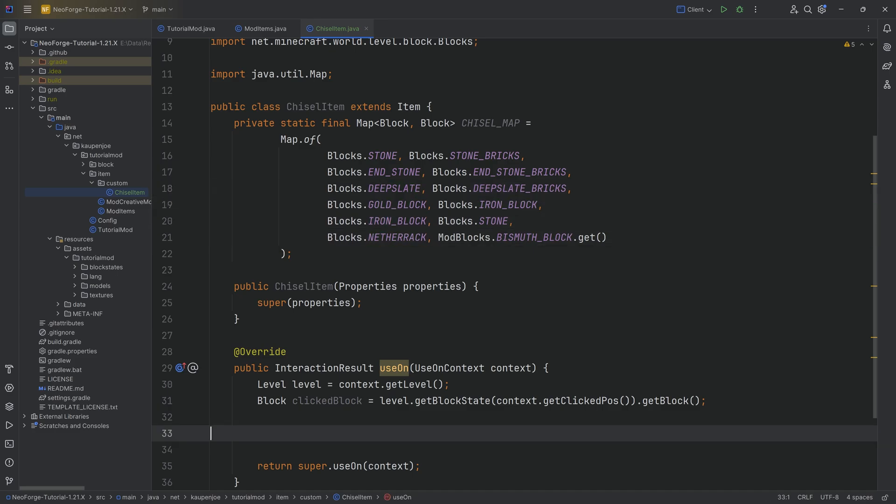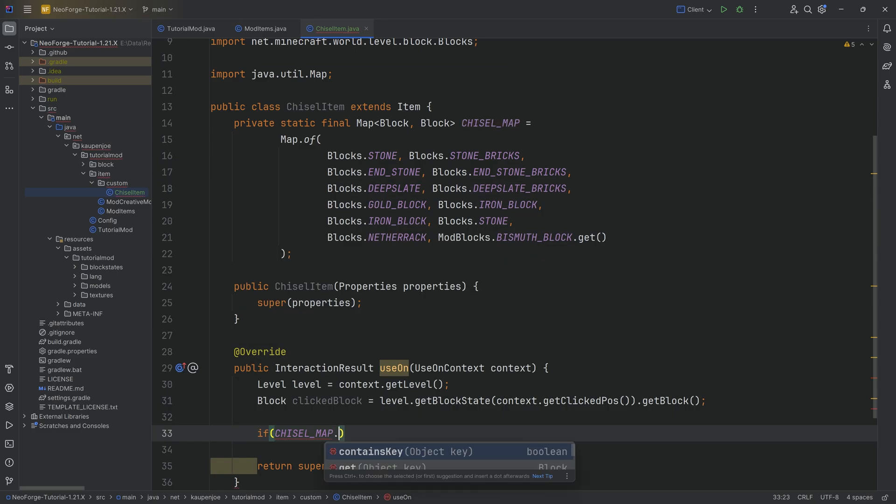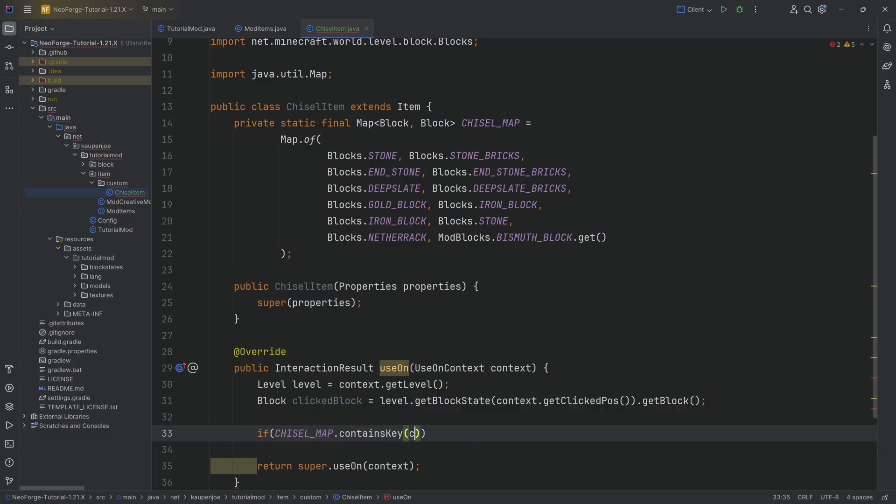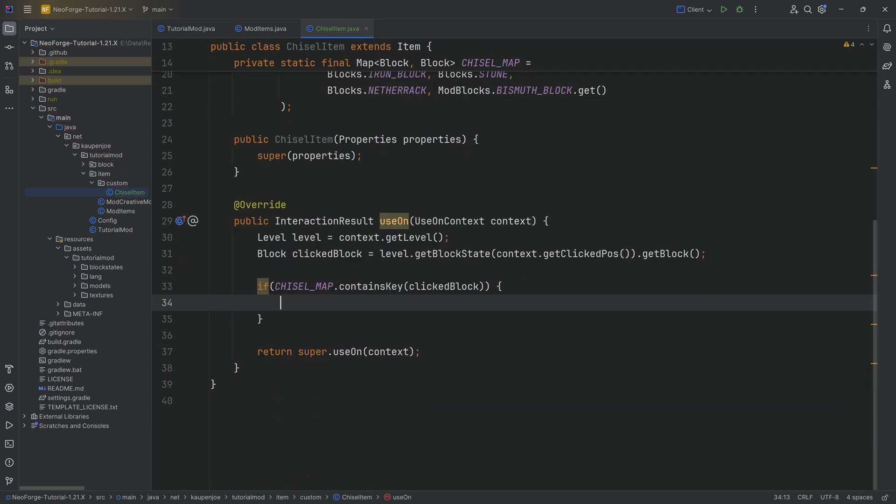We can literally just say, if the chisel_map.containsKey of the clicked block that we've literally just clicked, then we're good to go. We know we've just clicked a block that we can transform into something. Then we want to do so.